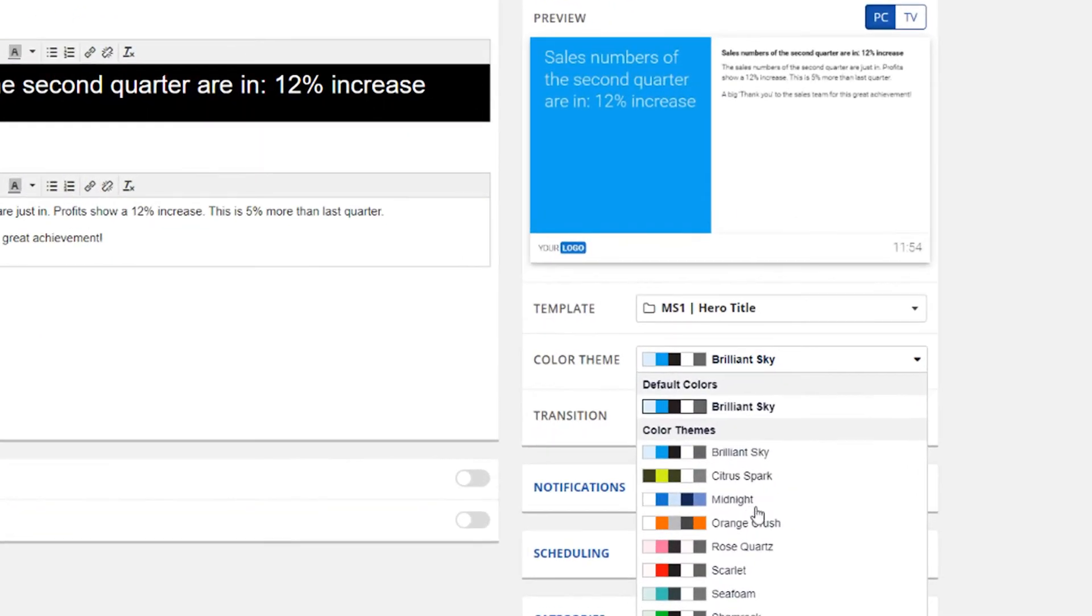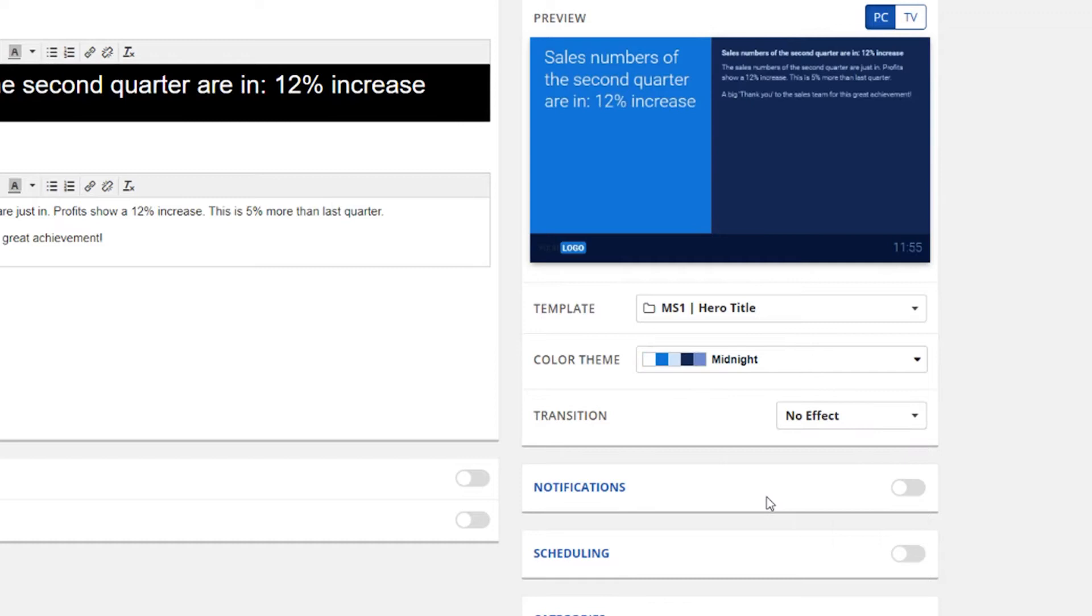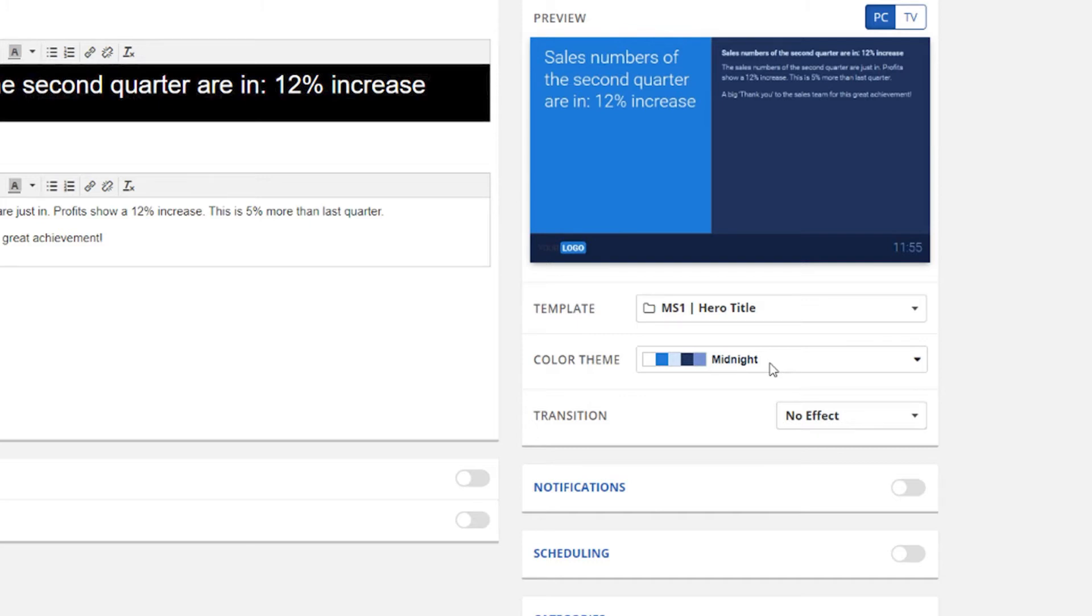If you've selected a color-themed template, you can apply a color theme to it. Color themes define the color of the background, footer, title and so on. These color themes can also be customized. If you want to learn more about customizing them, be sure to check out our color theme tutorial video.